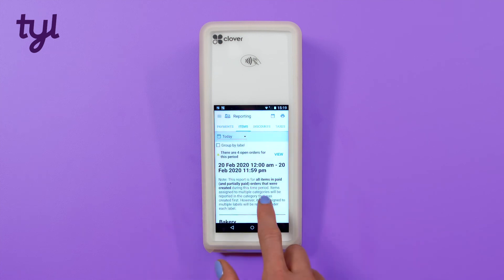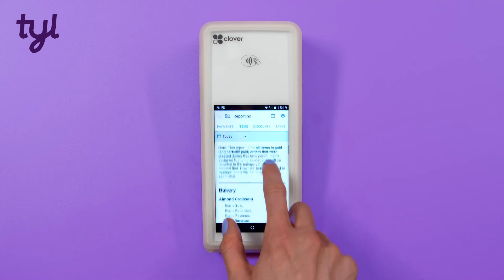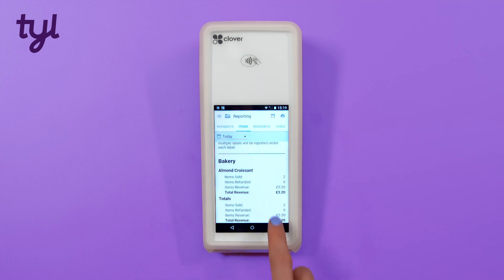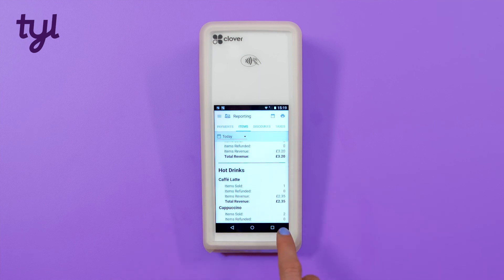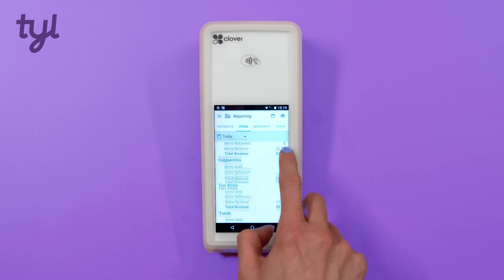If you've added items to your inventory, you'll also be able to see a report of what you've sold across different time periods.